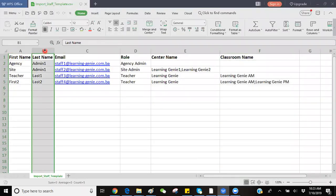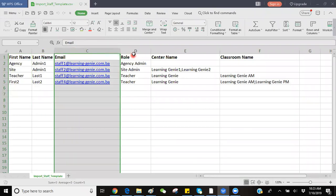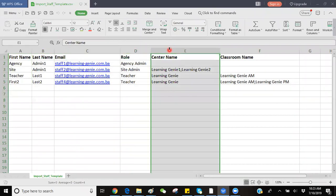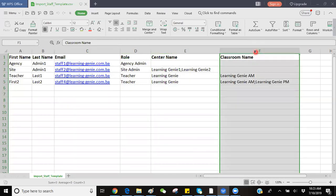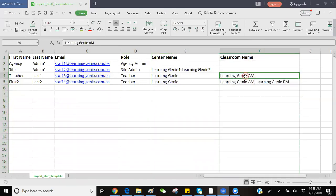last name, email address, their role, center name if it applies to site admin and teachers, and classroom name that applies to only teachers.